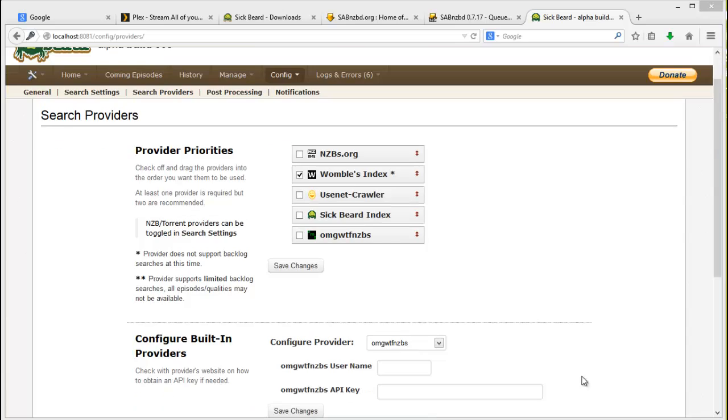So this is the search providers page. I use nzbsa.co.za which is a free resource in our country South Africa. It gives me 20 free downloads a day and about 200 API calls, which is more than enough for me. I'm not a couch potato, I really don't need that much.